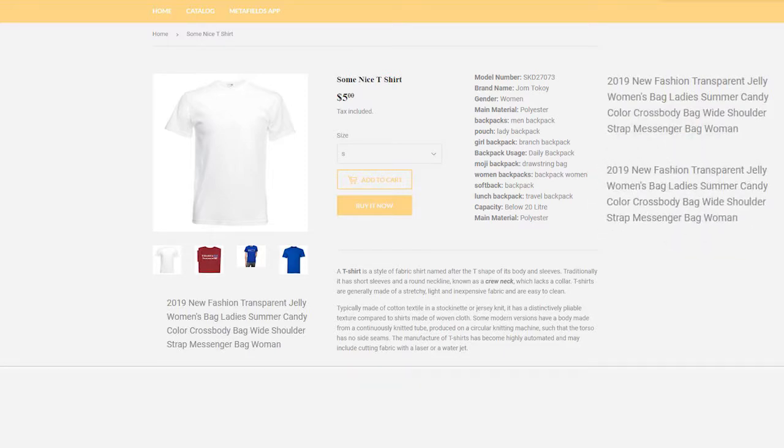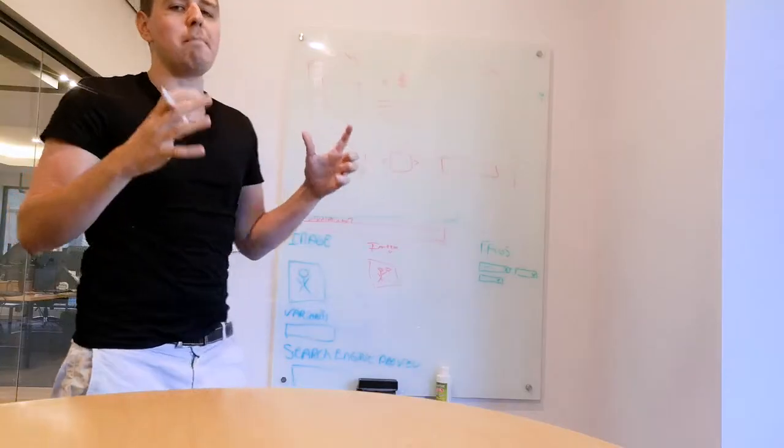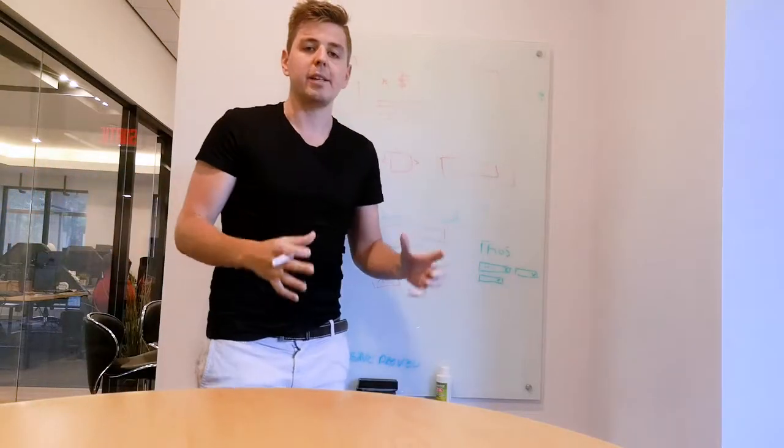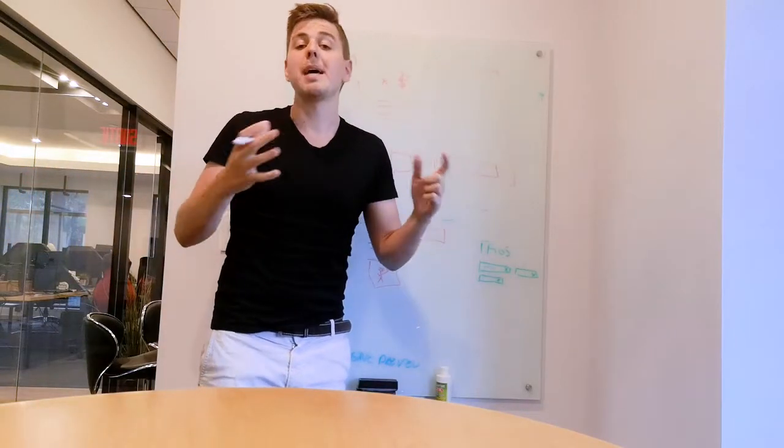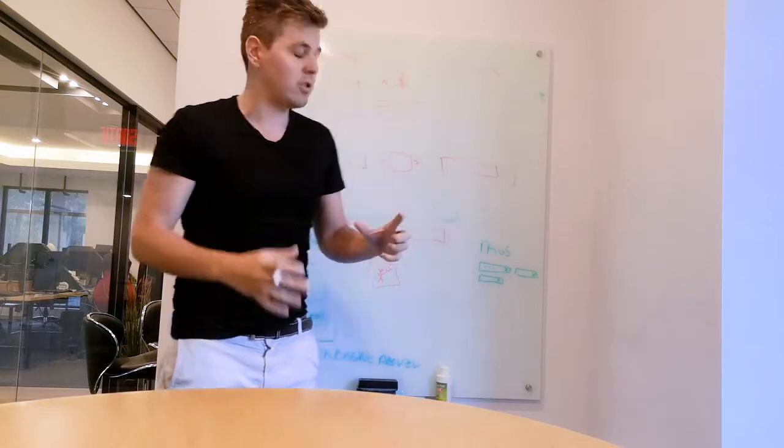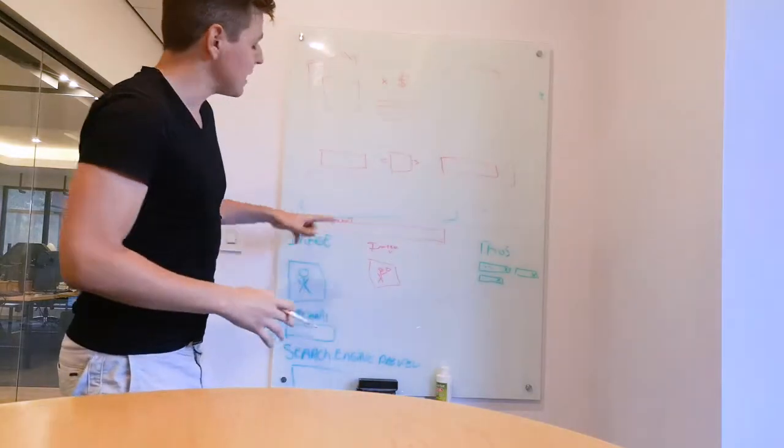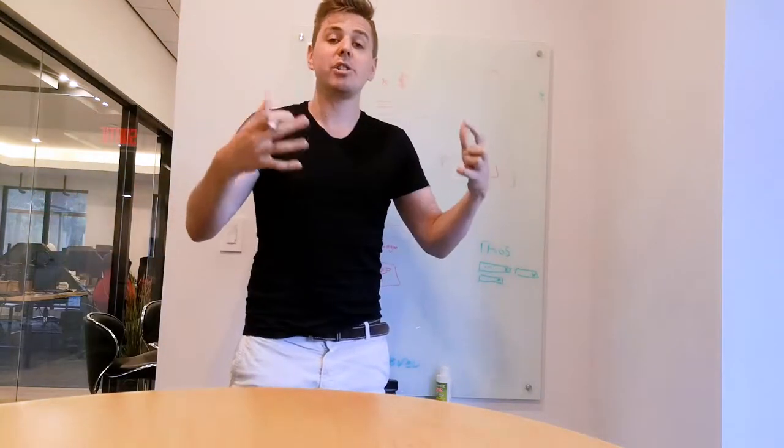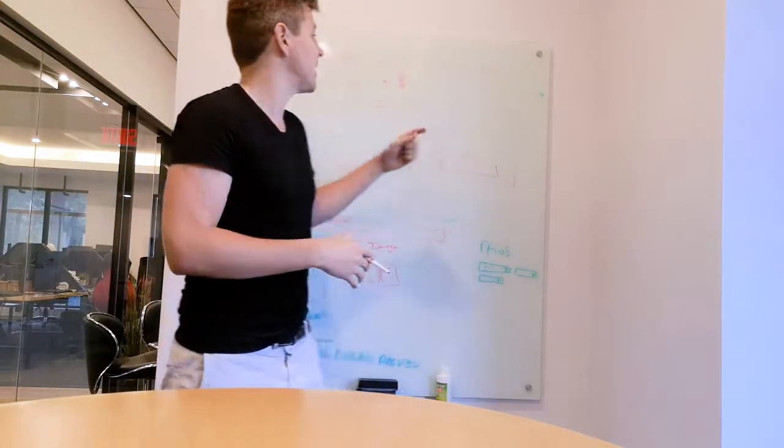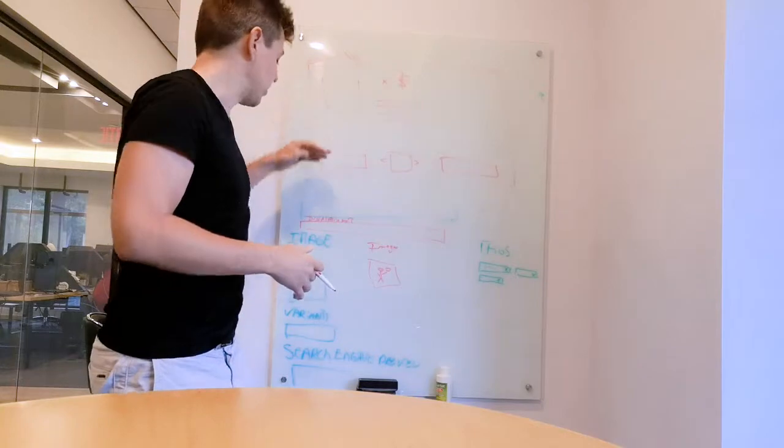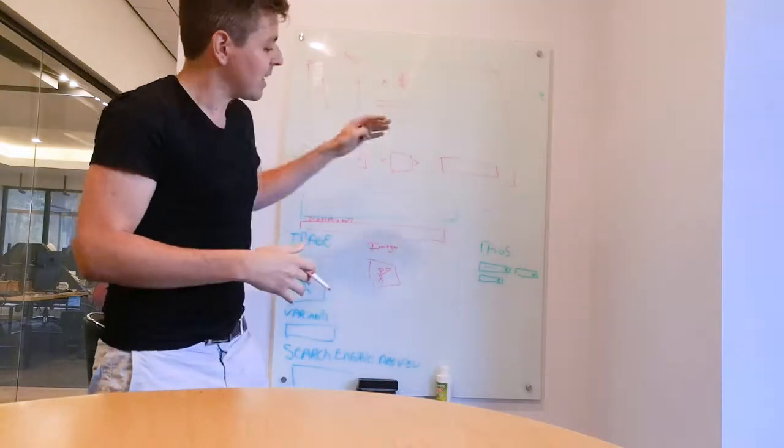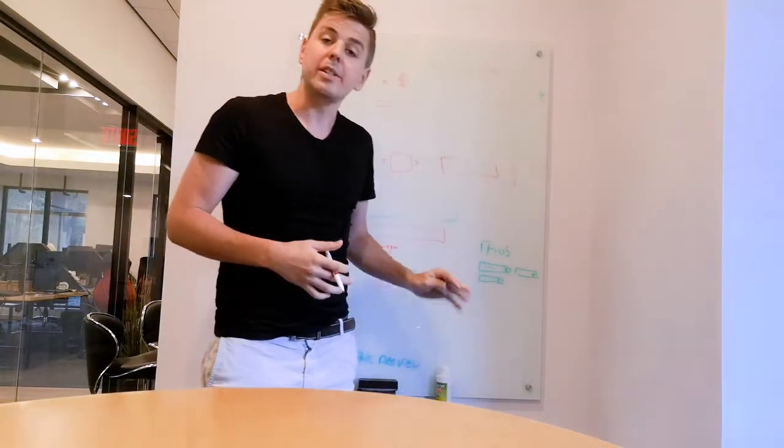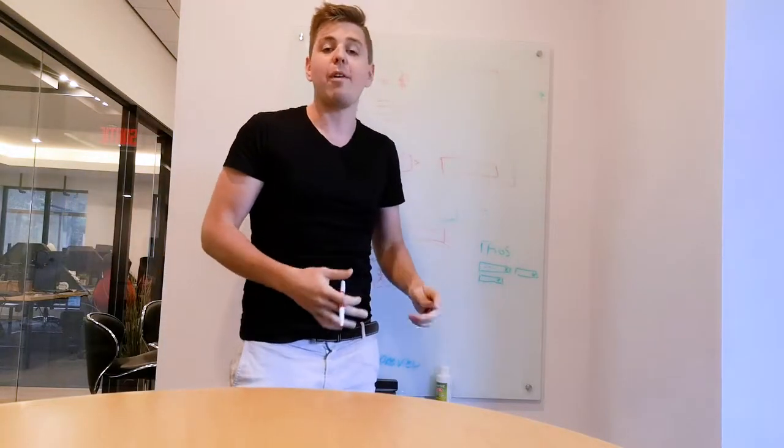So that is what metafields and metafields managers allow you to do. They basically allow you to add additional fields instead of just the title, description, and the fixed fields that you already have. And that is why you use metafields.